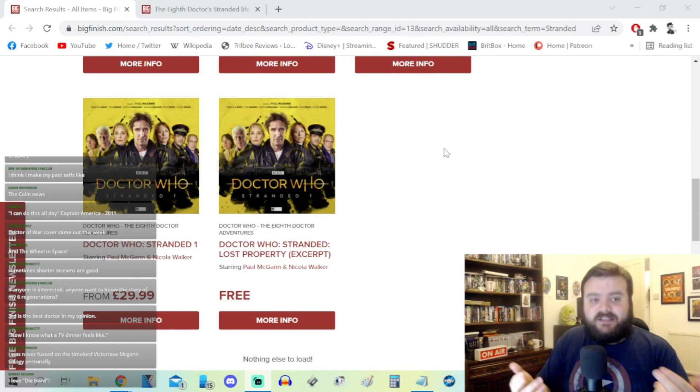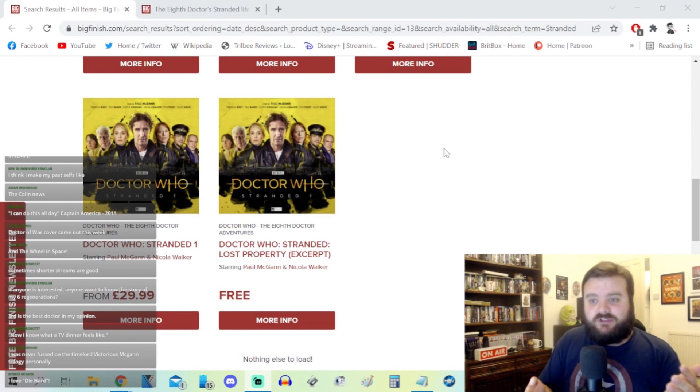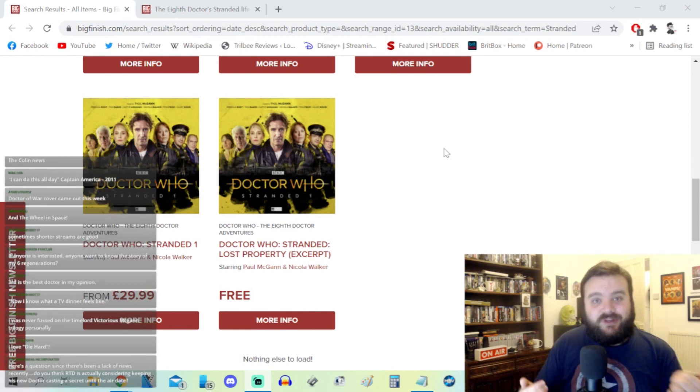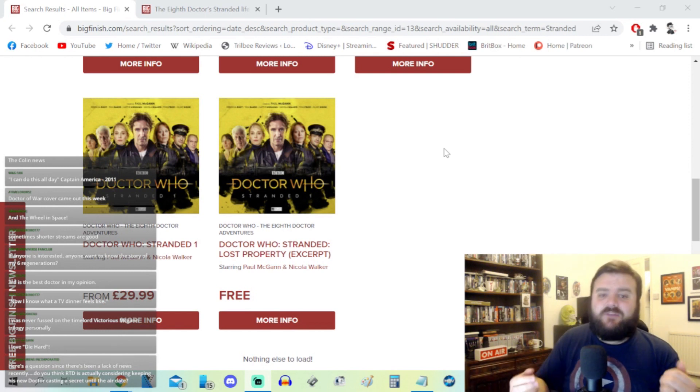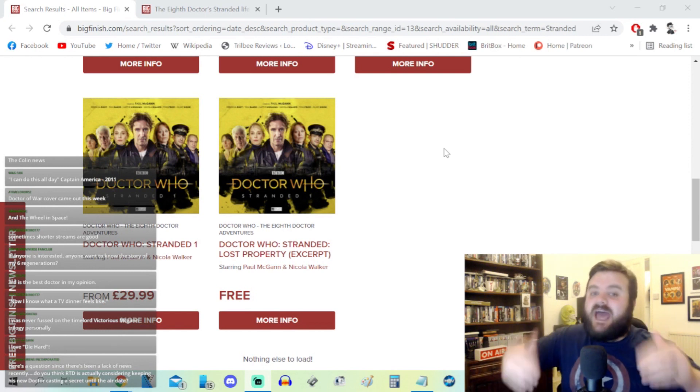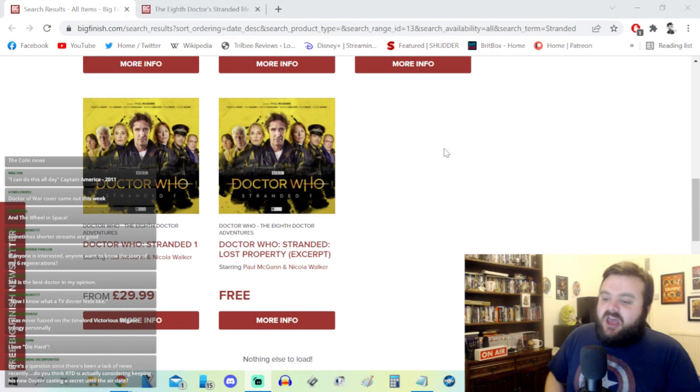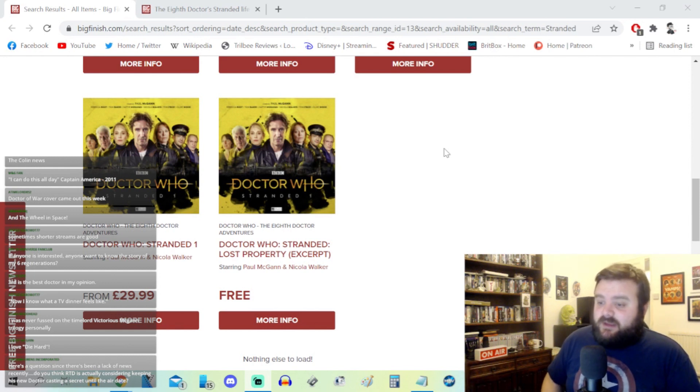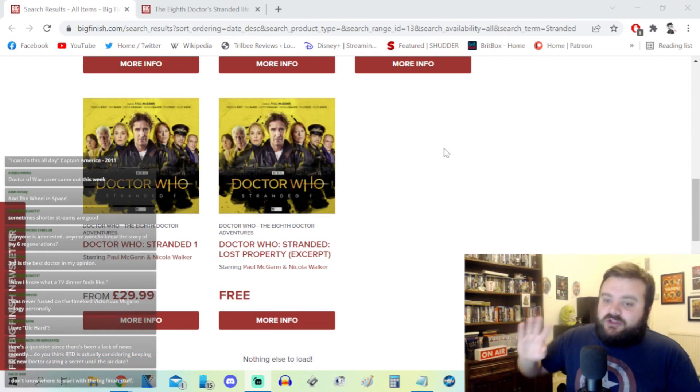You could technically recommend Series 3 of Doctor Who to me, but personally I would rather watch Series 1 and Series 2 of Doctor Who before getting to Series 3, even though I could technically jump onto it later. But for Stranded, it's something I've just not really been that interested in.